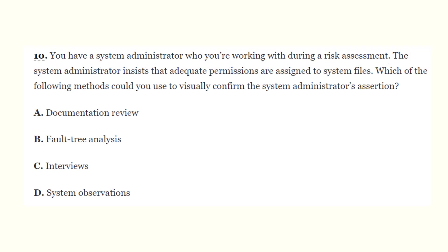Question 10: You have a system administrator who insists that adequate permissions are assigned to system files during a risk assessment. Which method could you use to visually confirm the system administrator's assertion? A) Documentation review, B) Fault tree analysis, C) Interviews, D) System observations. The correct answer is D - systems observations. Directly observing the system in operation, including examining permissions on sensitive system files, would confirm the administrator's claim.